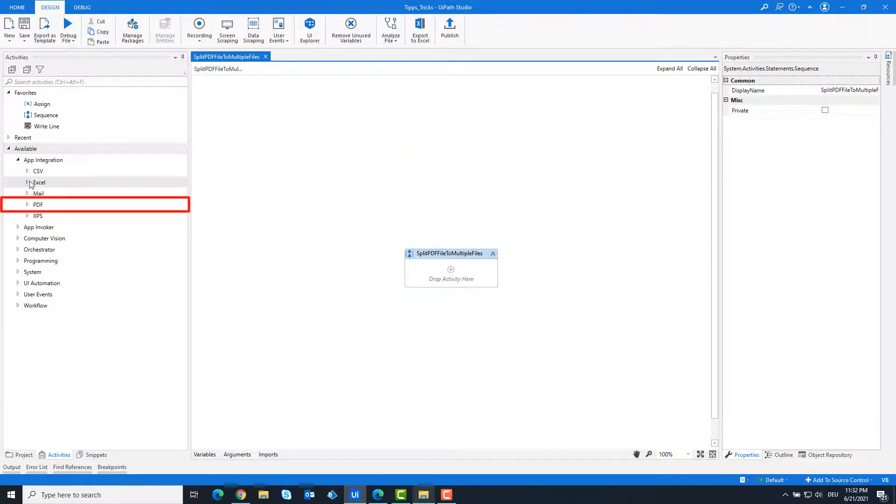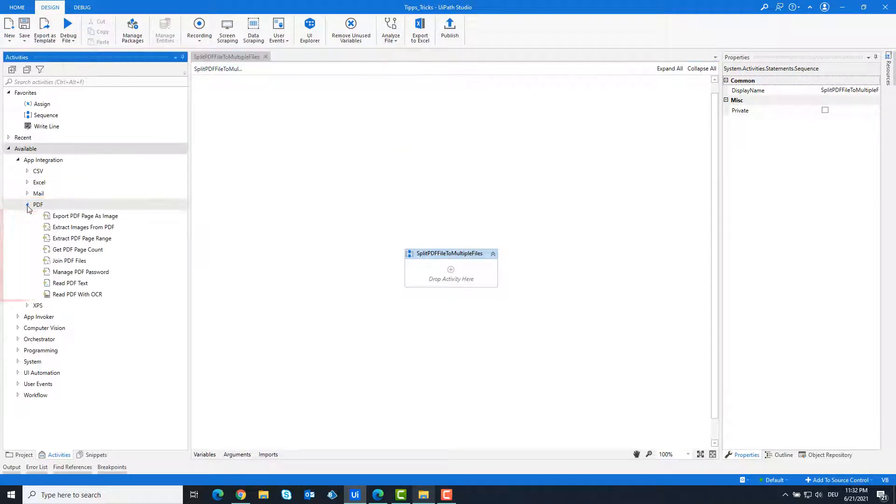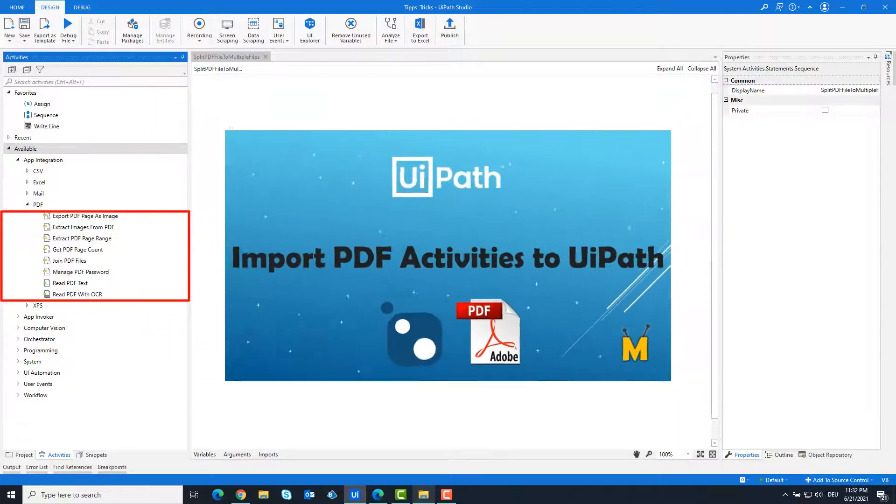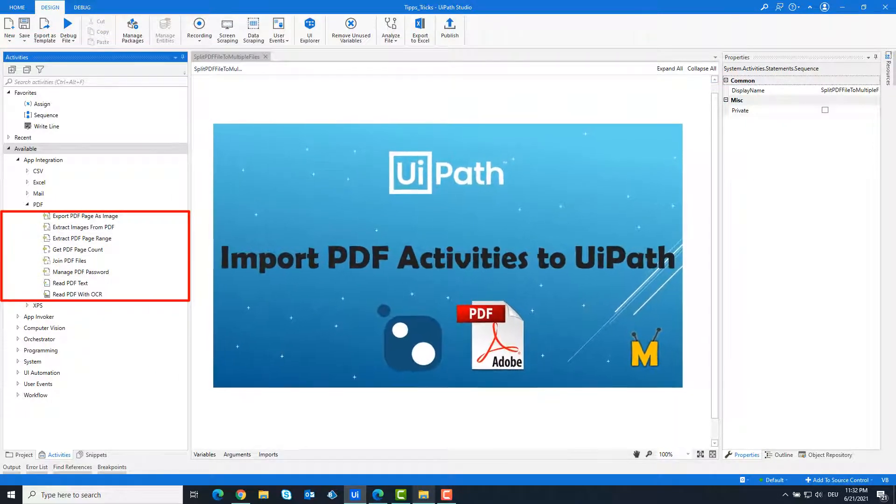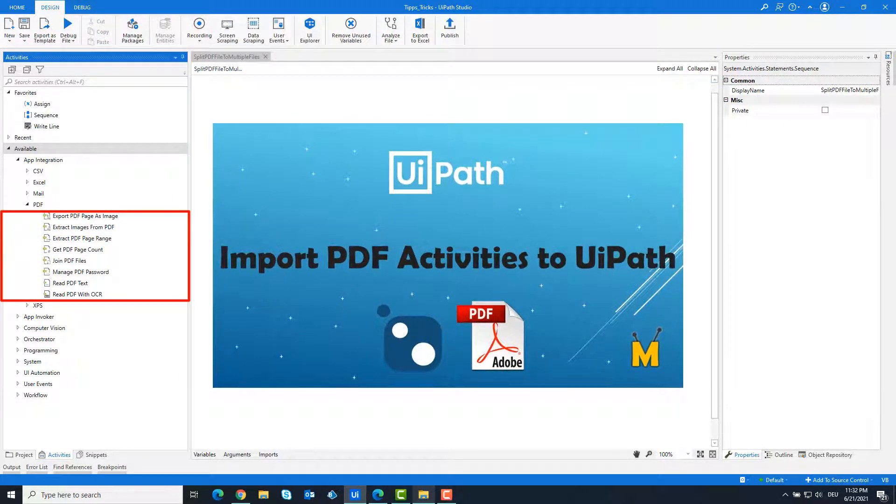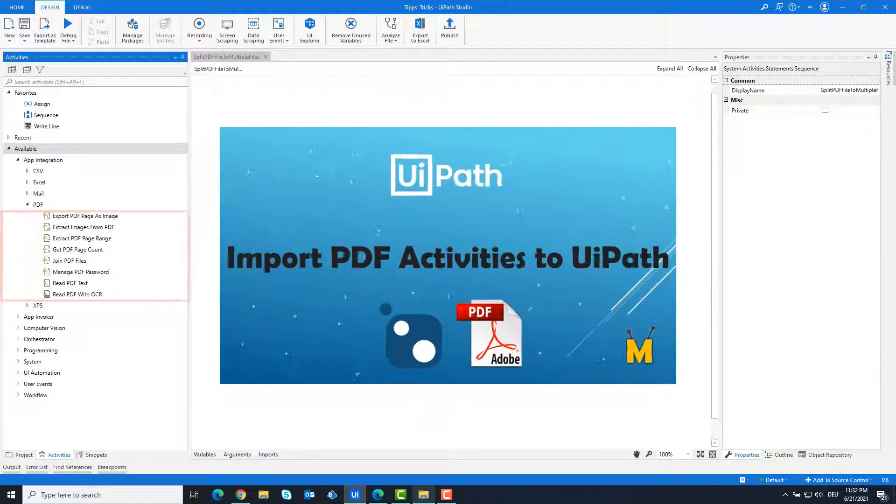Before we start, we need to make sure that the PDF activities are integrated into UiPath. If not, check out this video on my channel to learn how to import this.